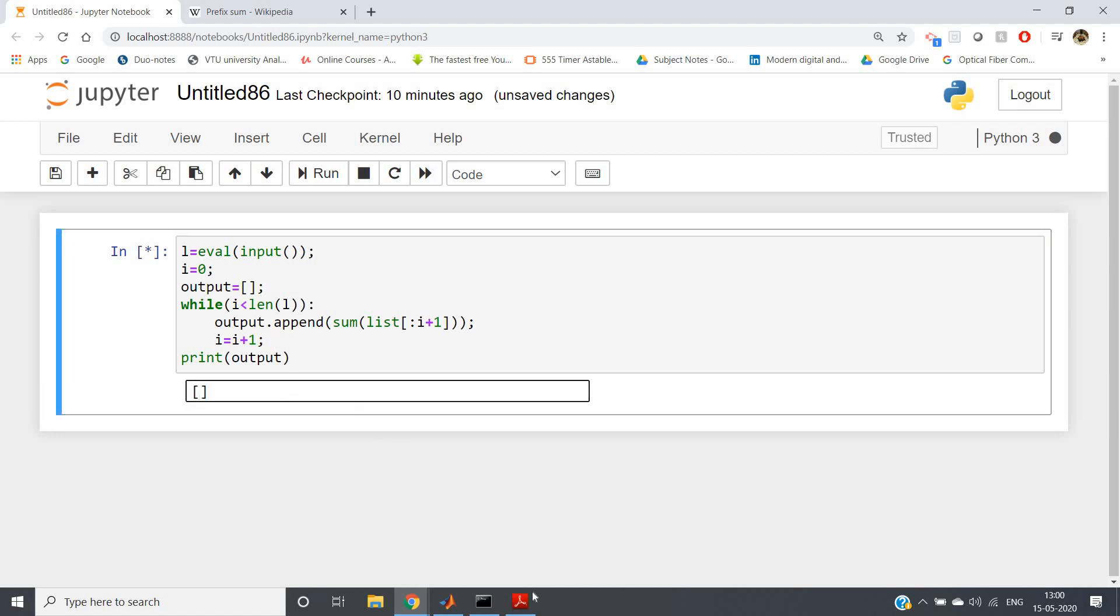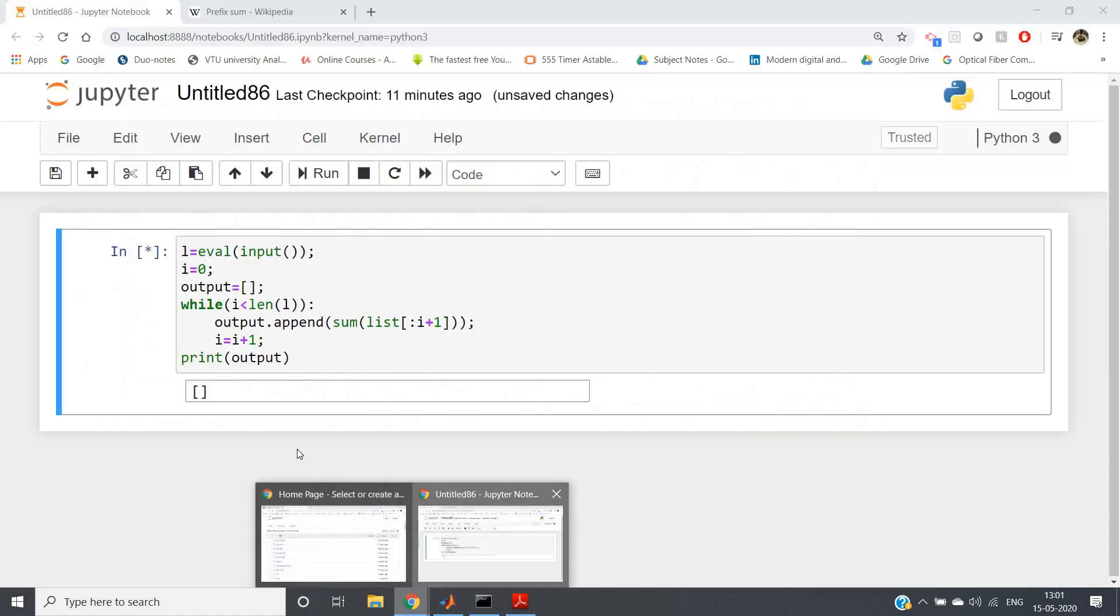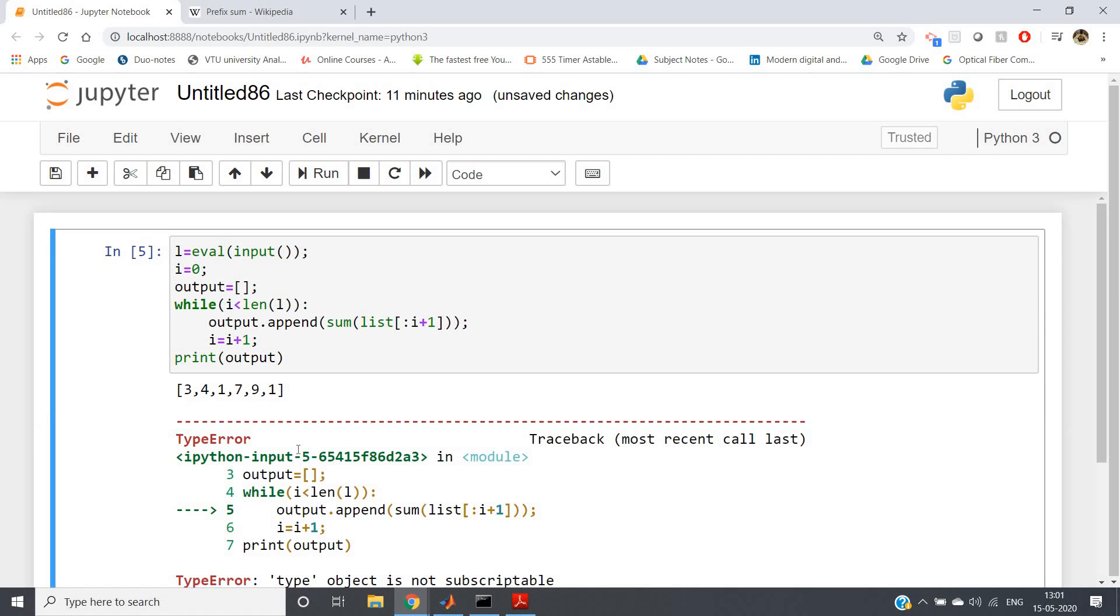So what was my list? Three, four, one, seven, nine, one. If we hit enter...